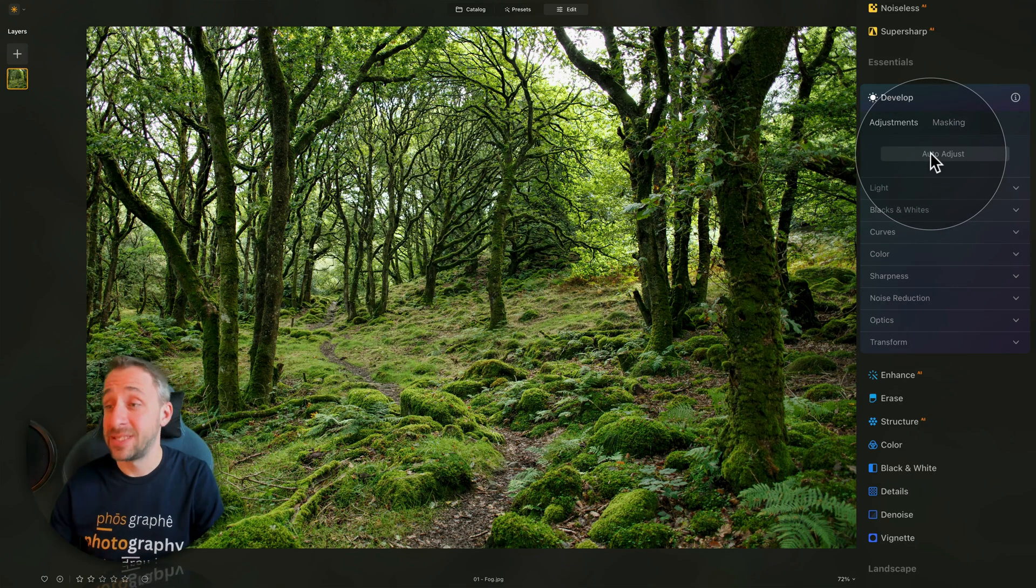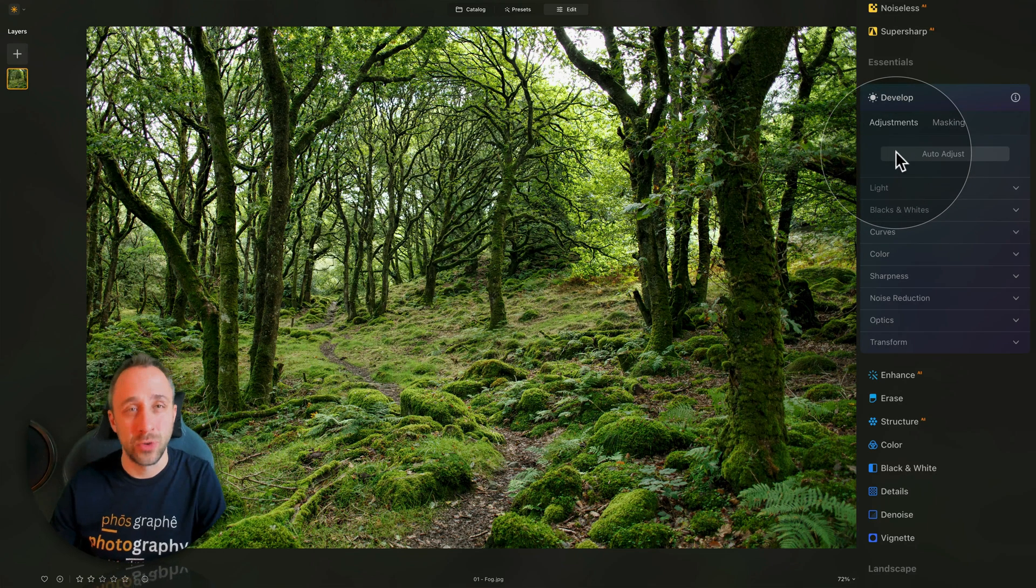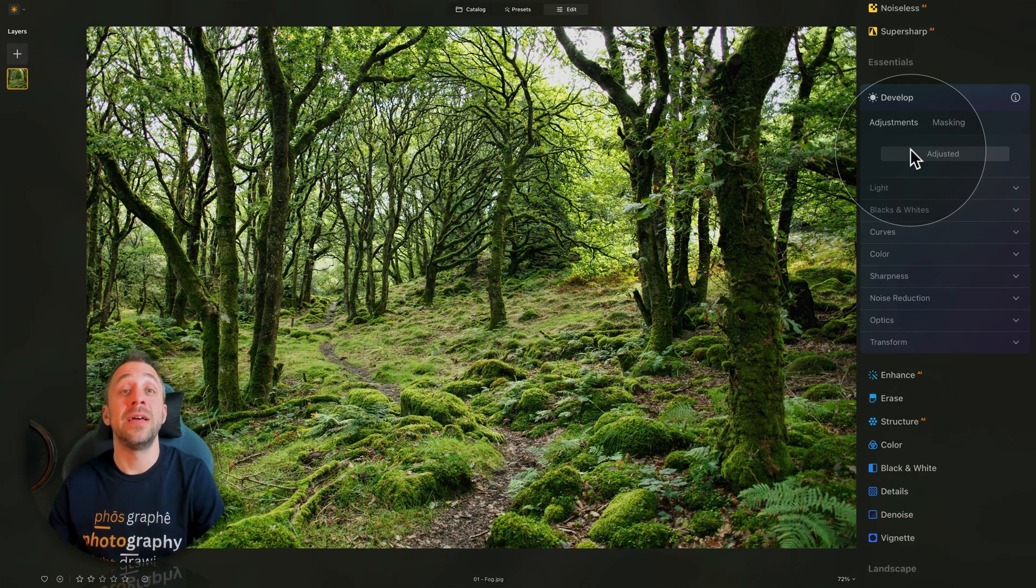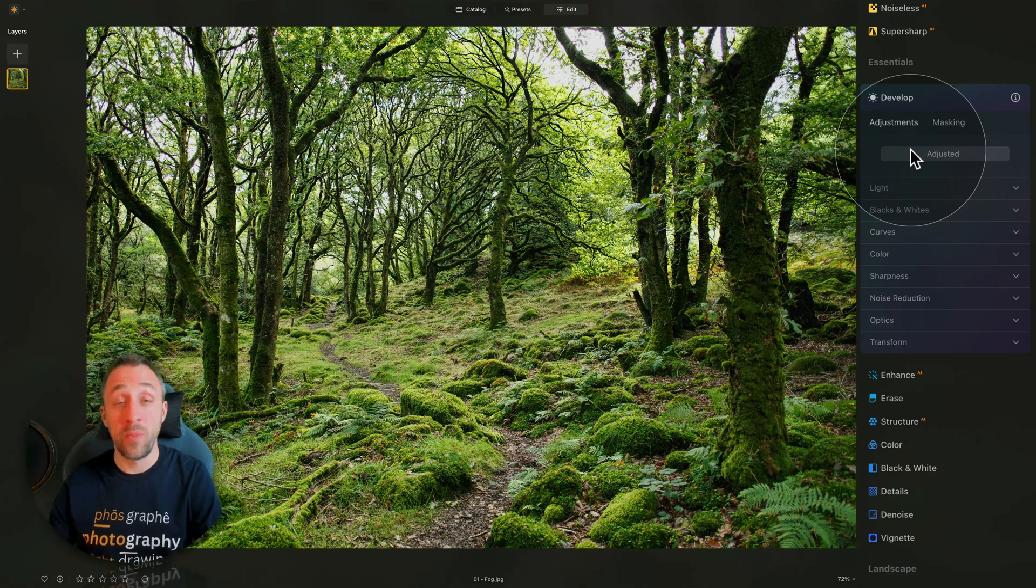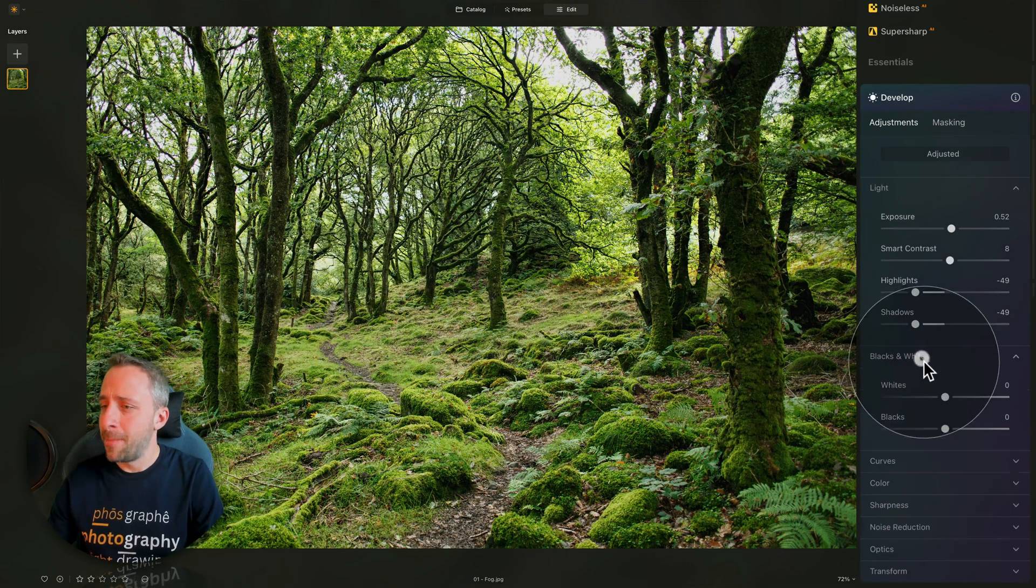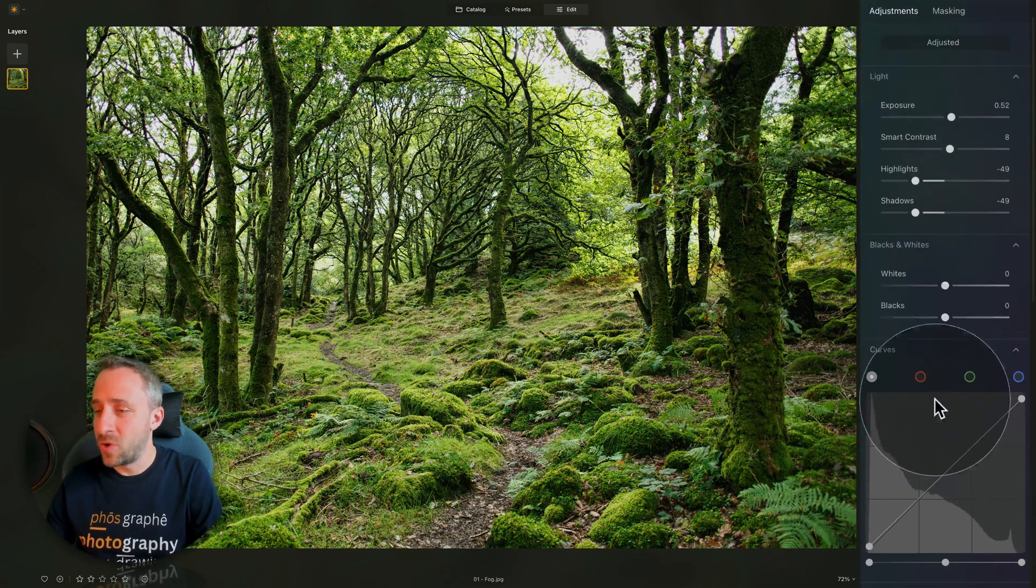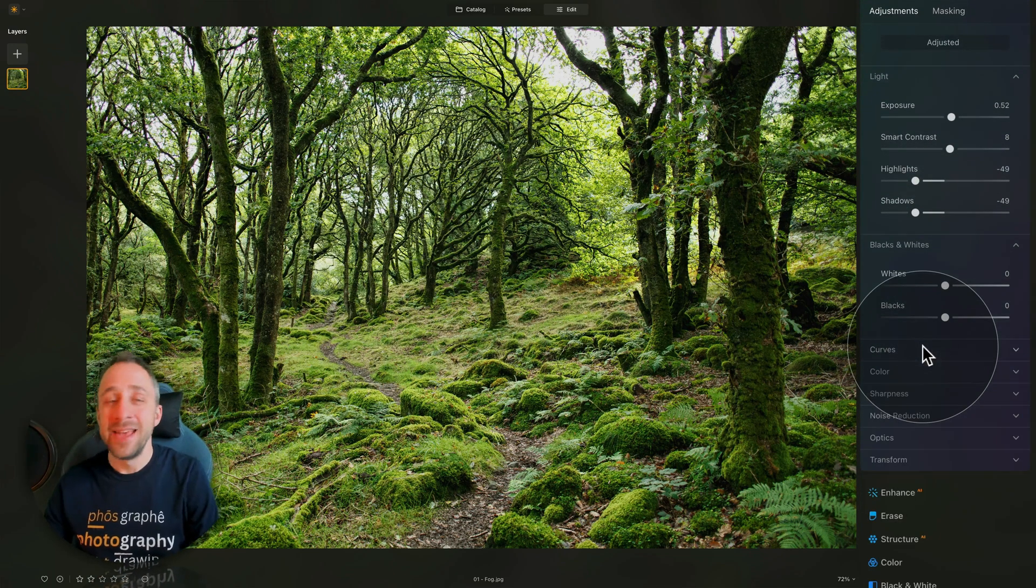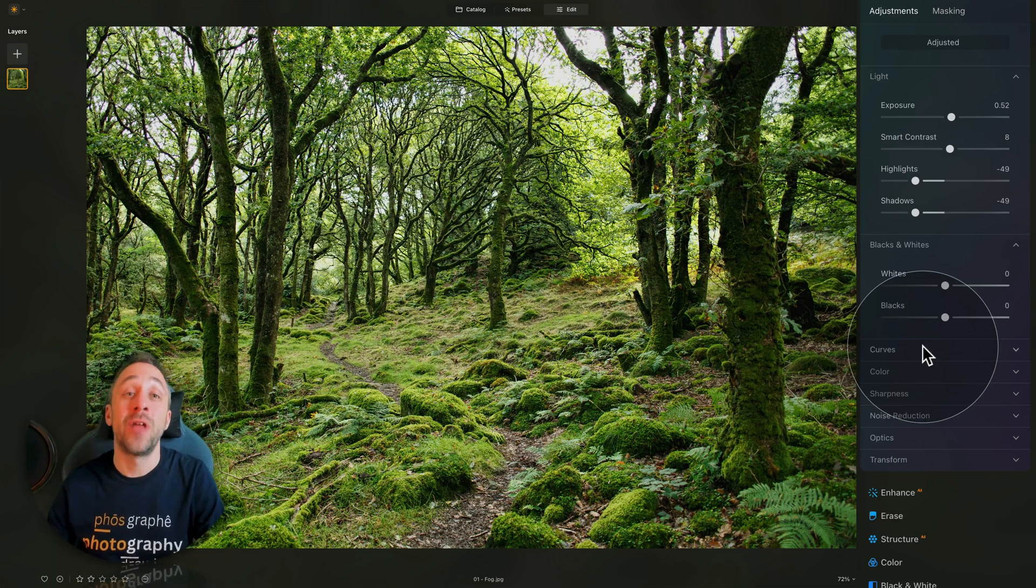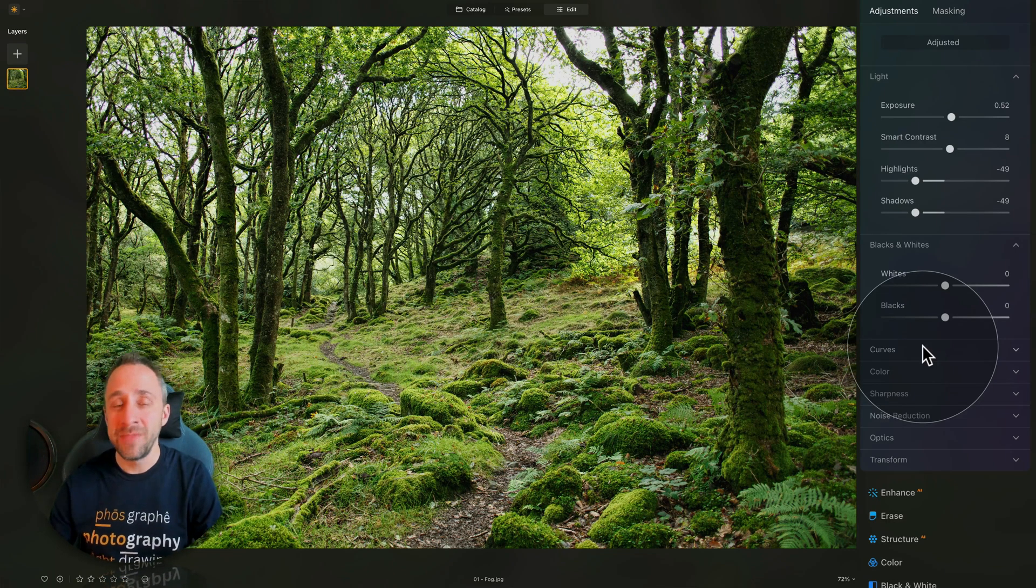Here on the top, we now have an option to auto-adjust. It works same for develop and develop raw tool, and when you press on it, it takes few seconds to create the initial auto-adjustment. At this moment, on this beta version, it adjusts the light options, black and white options, and also curve, depending on your image. This is a good starting point if you need a little bit of inspiration on how to edit your image.